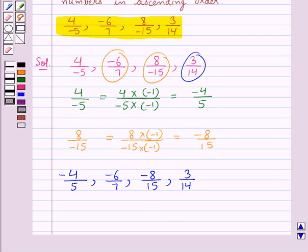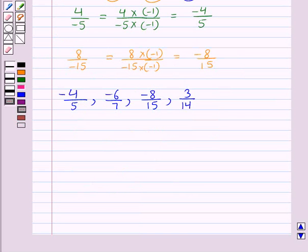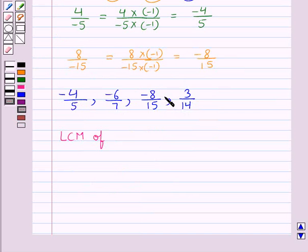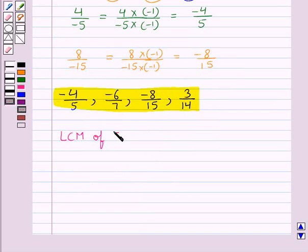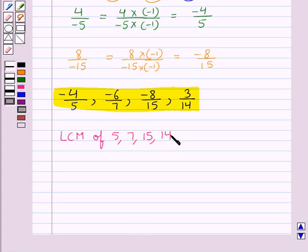So now the given rational numbers are minus 4 upon 5, minus 6 upon 7, minus 8 upon 15, and 3 upon 14. In all these rational numbers the denominators are positive. In the next step we find the LCM of the positive denominators — that is, we will find the LCM of 5, 7, 15, and 14.